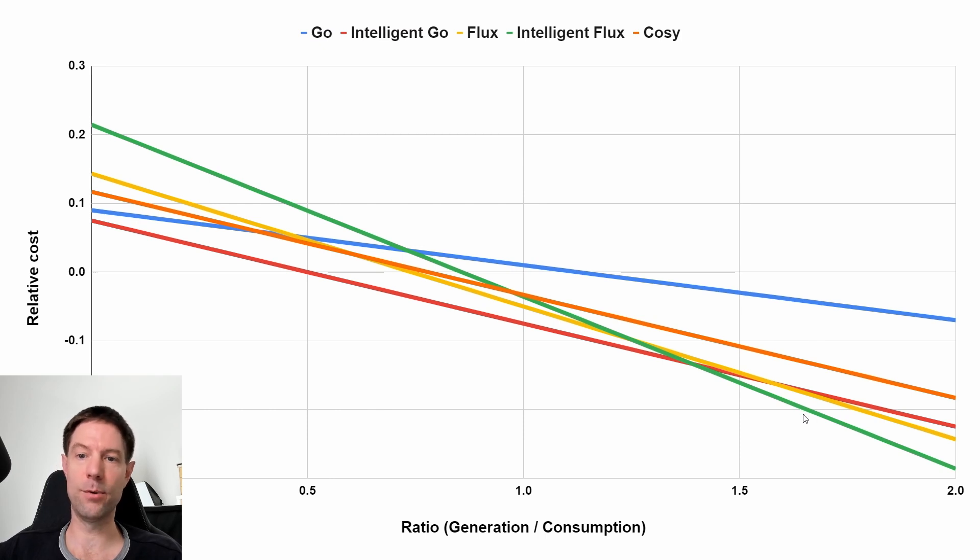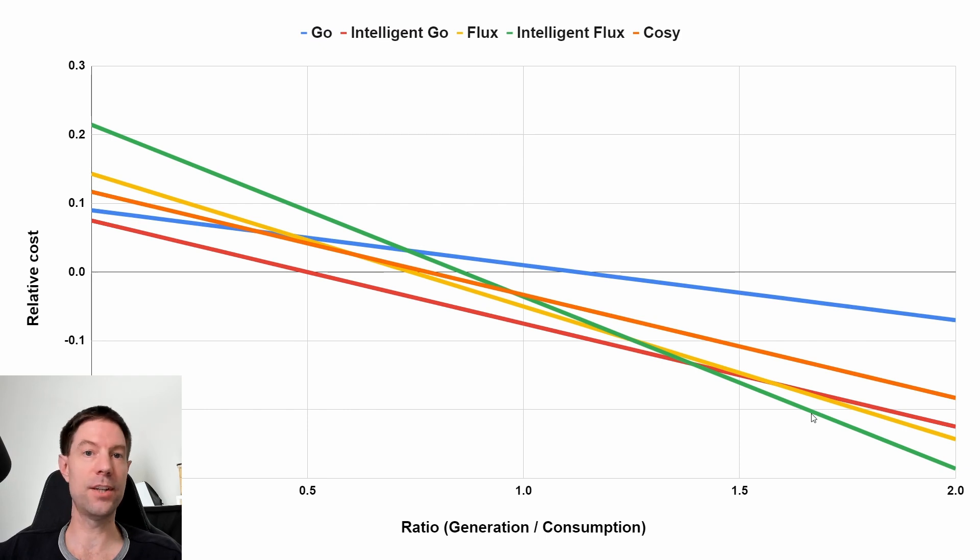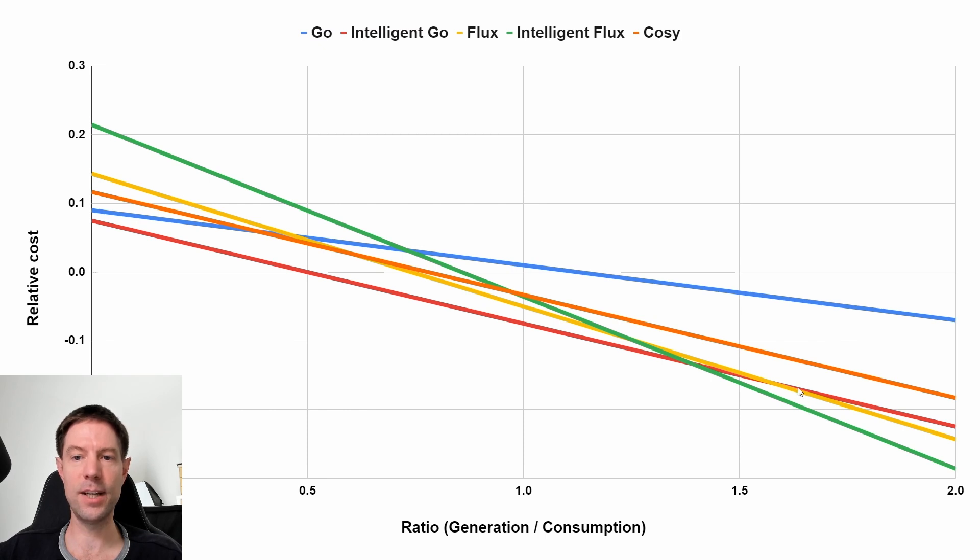the better for us. So the lowest one for a ratio of 1.6, 1.7 is the green line, which is Intelligent Flux, whereas Intelligent Go and Regular Flux are about the same somewhere in this region here, and the other two tariffs are nowhere near.